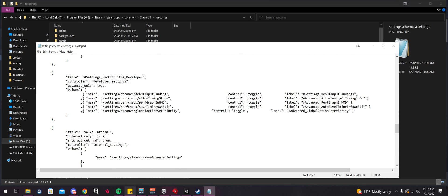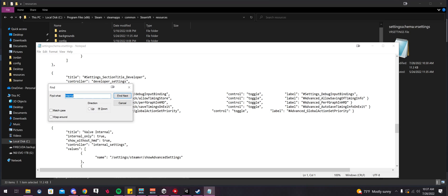So it says Valve Internal. You can also just Control F, type in Internal, and you could find it easily there. Select Down and then Next.